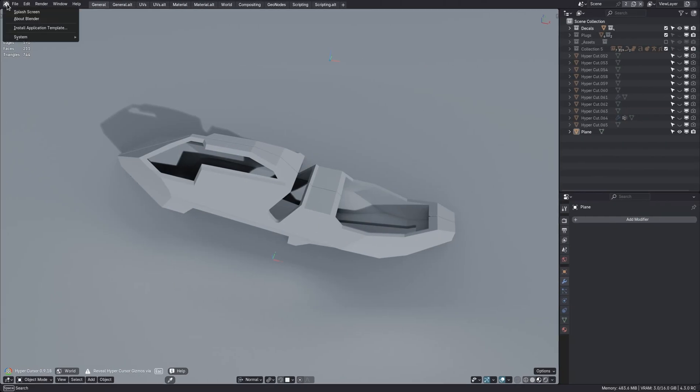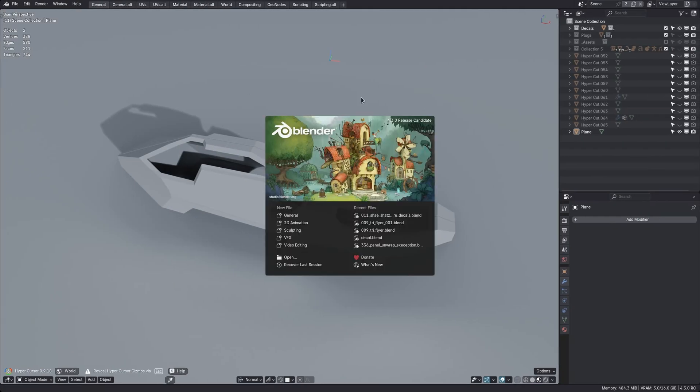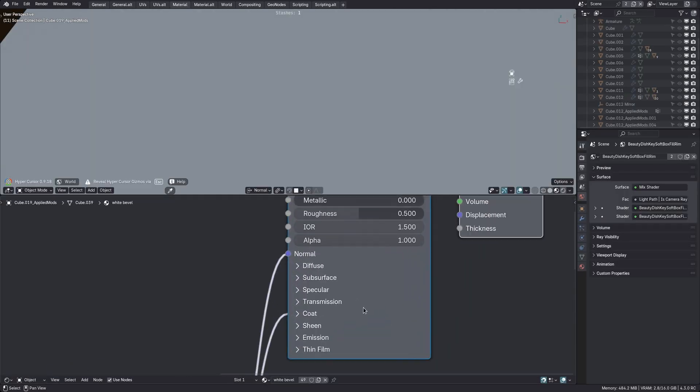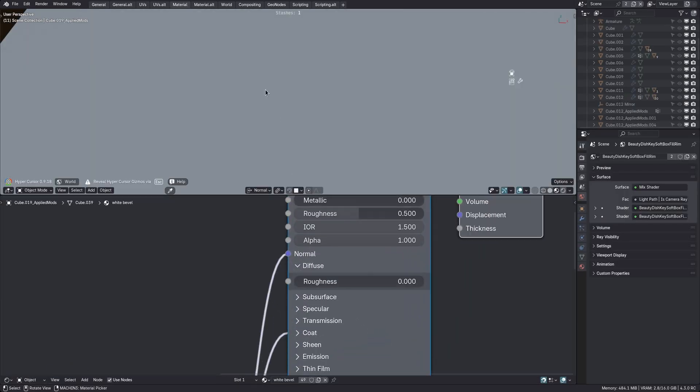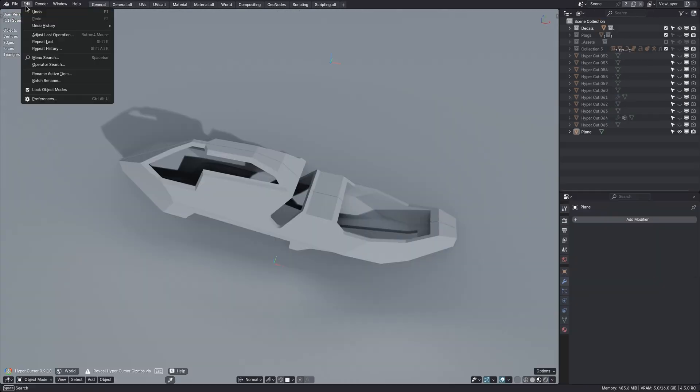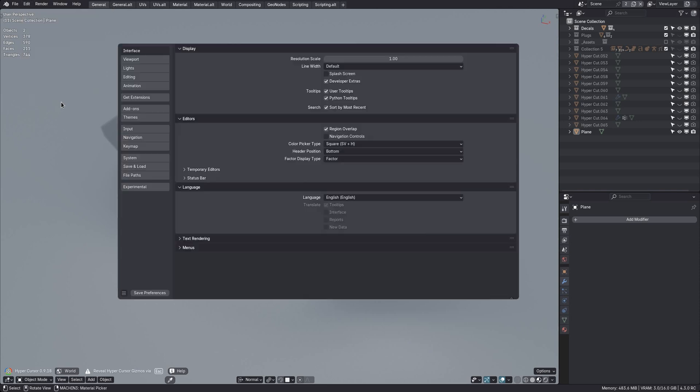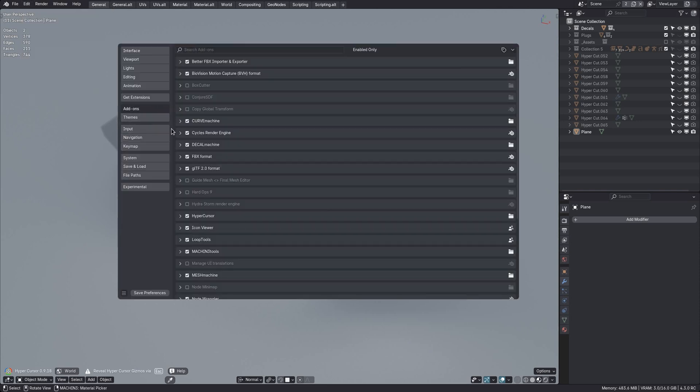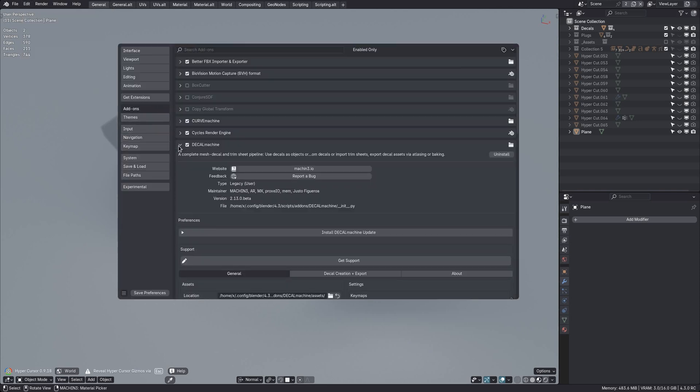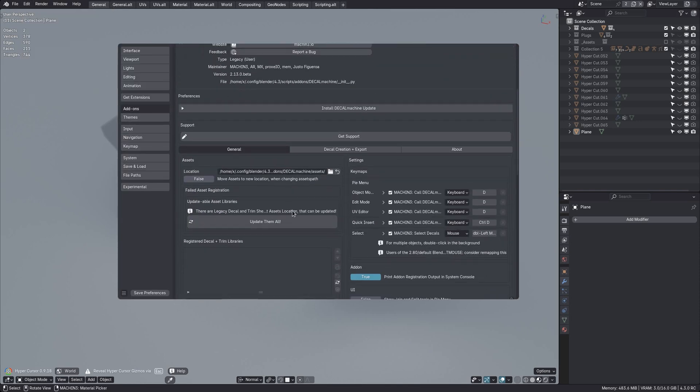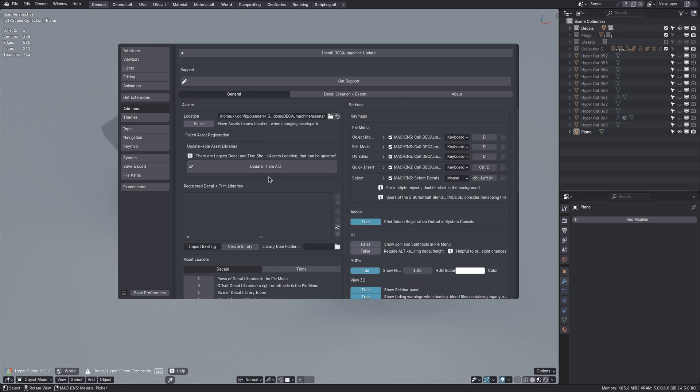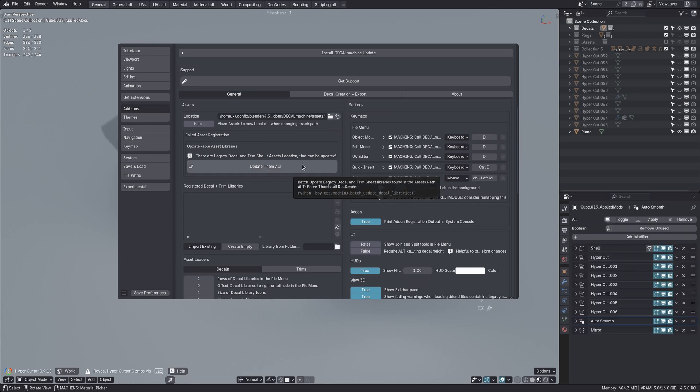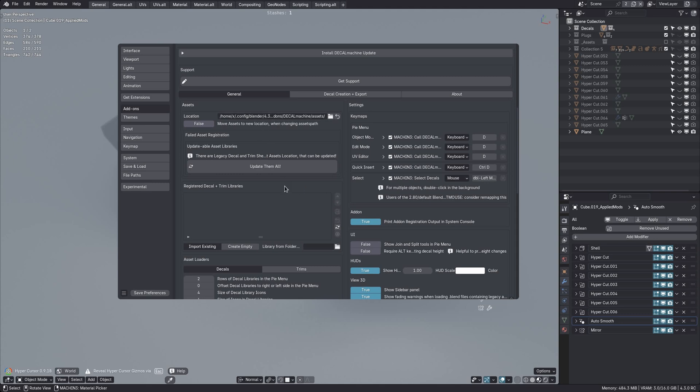However, since 4.3 introduced a new parameter on the principled BSDF shader, Diffuse Roughness, you will have to update your assets, even the supplied ones, to be able to use them in 4.3. As always keep in mind that this process can't be reversed. So if you intend to keep using both Blender 4.2 and 4.3, make sure you set up separate asset directories. Watch the terminal if you like for progress. Should only take a few seconds, but depends on how many assets you have in your folder of course.